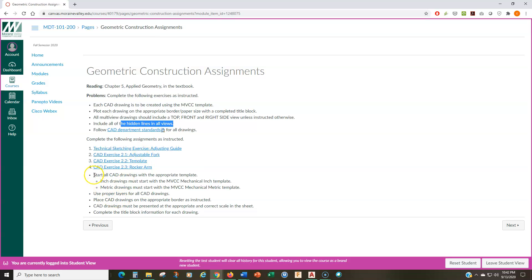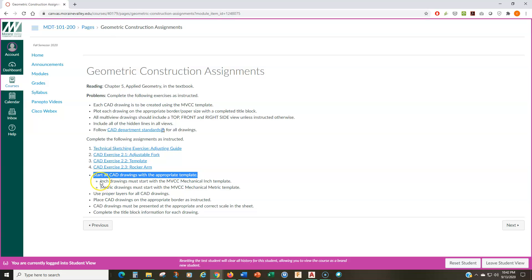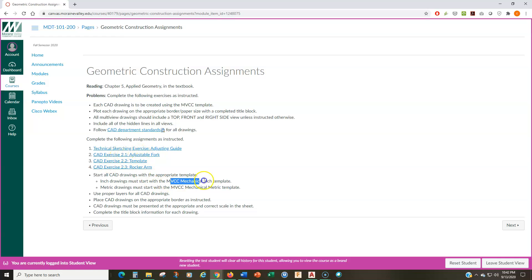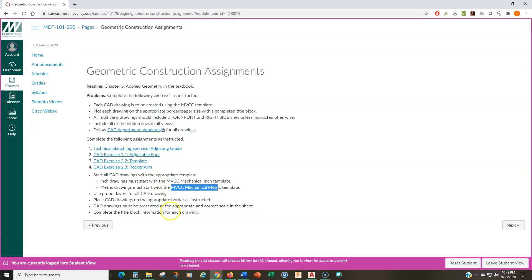All drawings, this is very important, all drawings must start with the appropriate template. So, I give you two templates, the MVCC mechanical inch template and the MVCC mechanical metric template. If you're doing an inch drawing, then you're going to use the mechanical inch template. If you're using a metric drawing, you're going to be using the mechanical metric template.